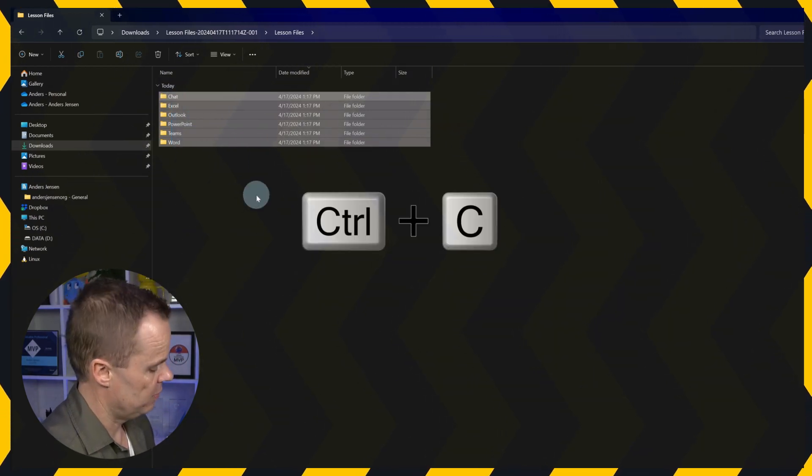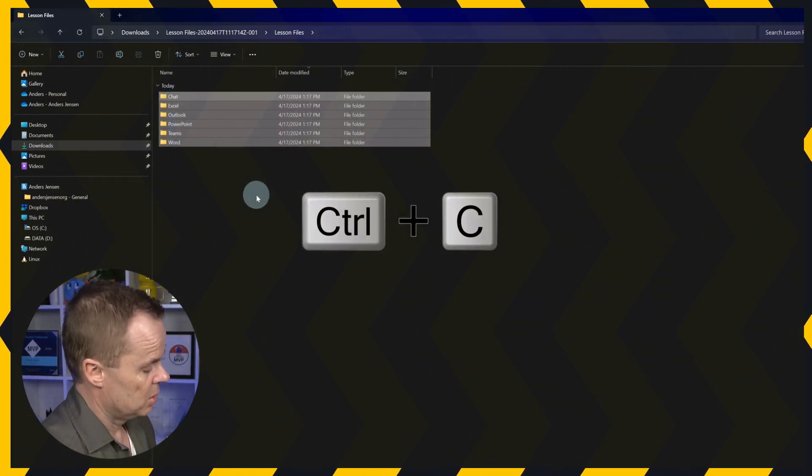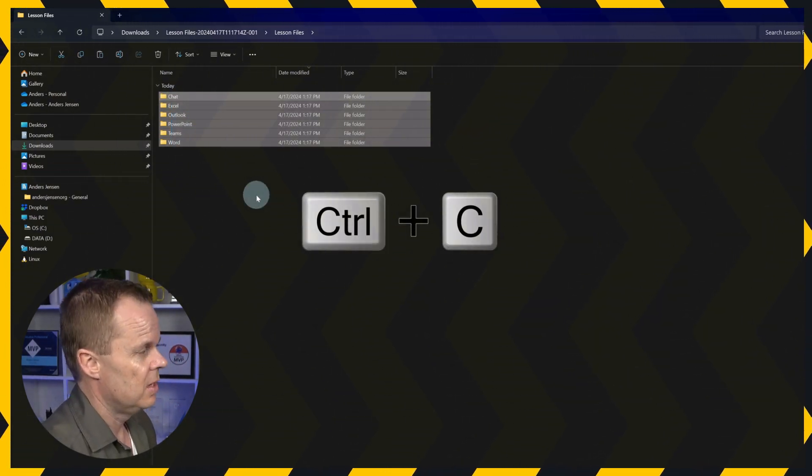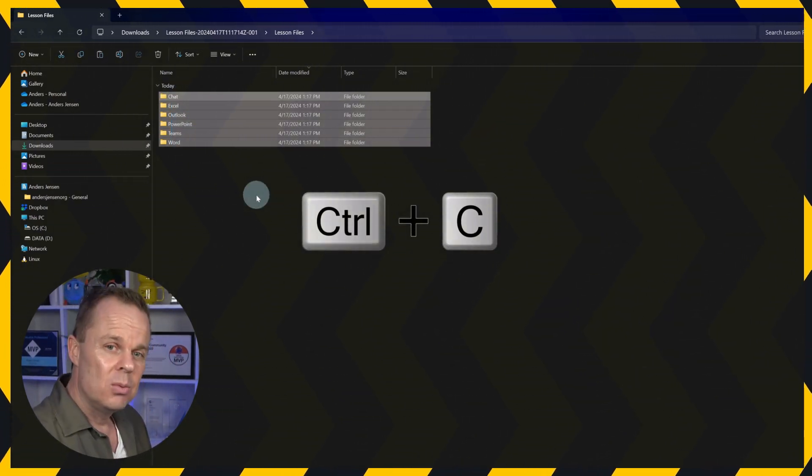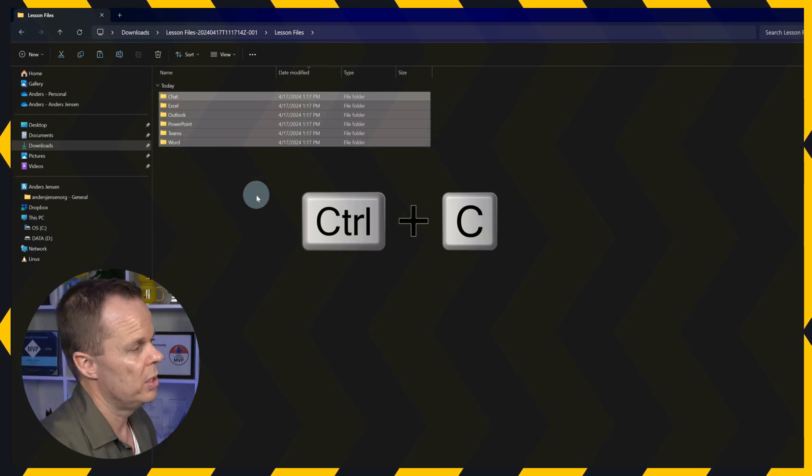Go mark all of this. Click copy, control C. And then we're going to place them in our OneDrive.